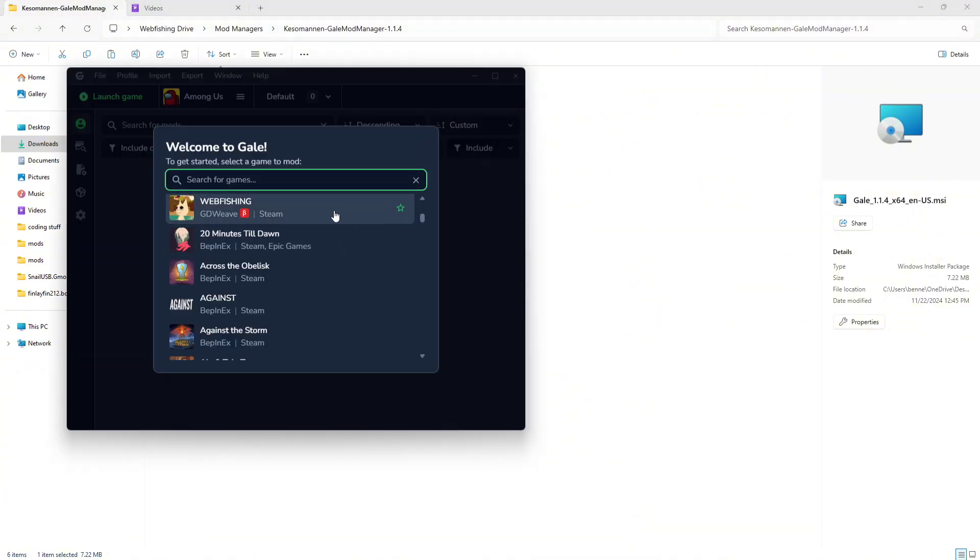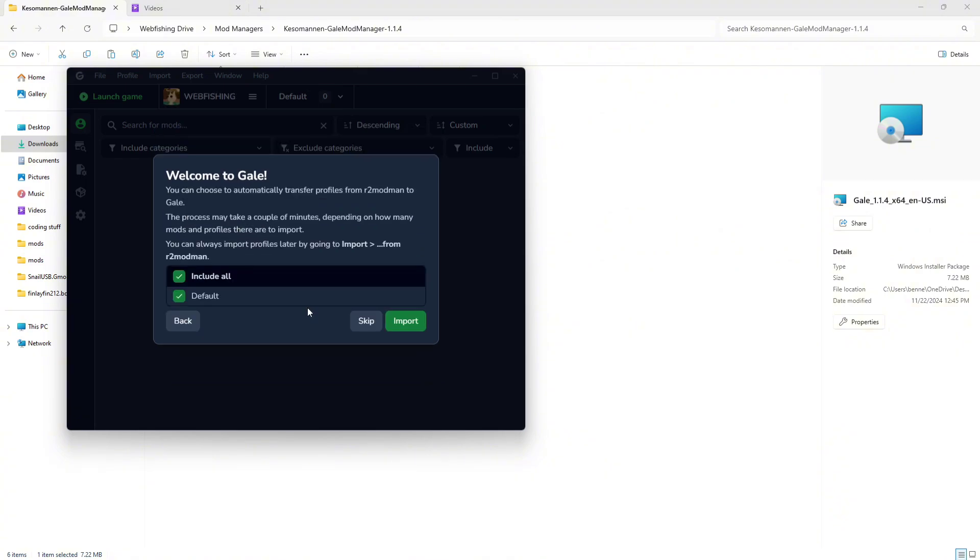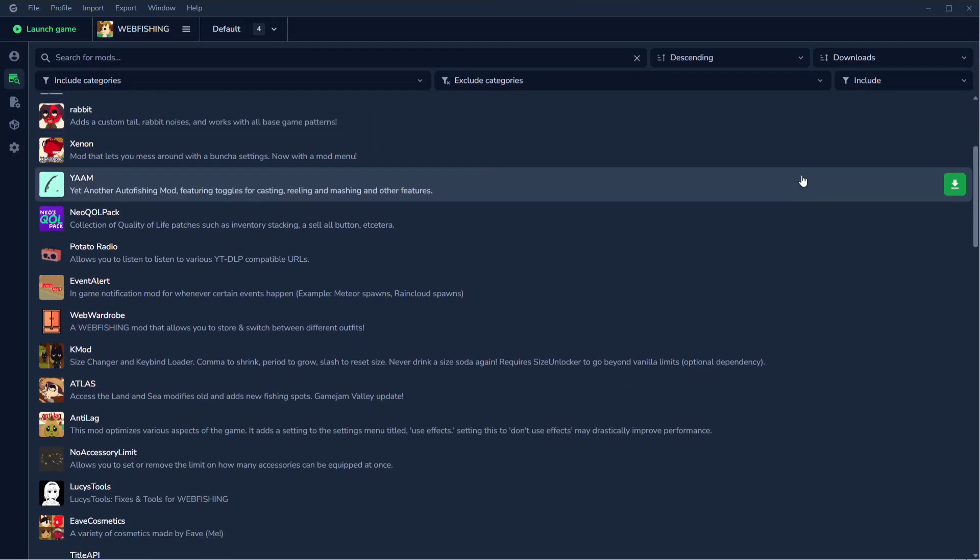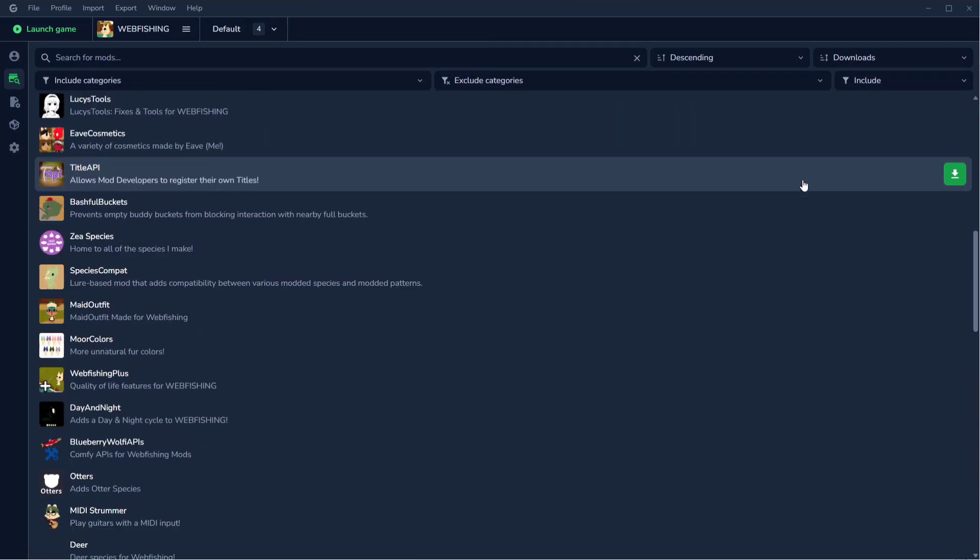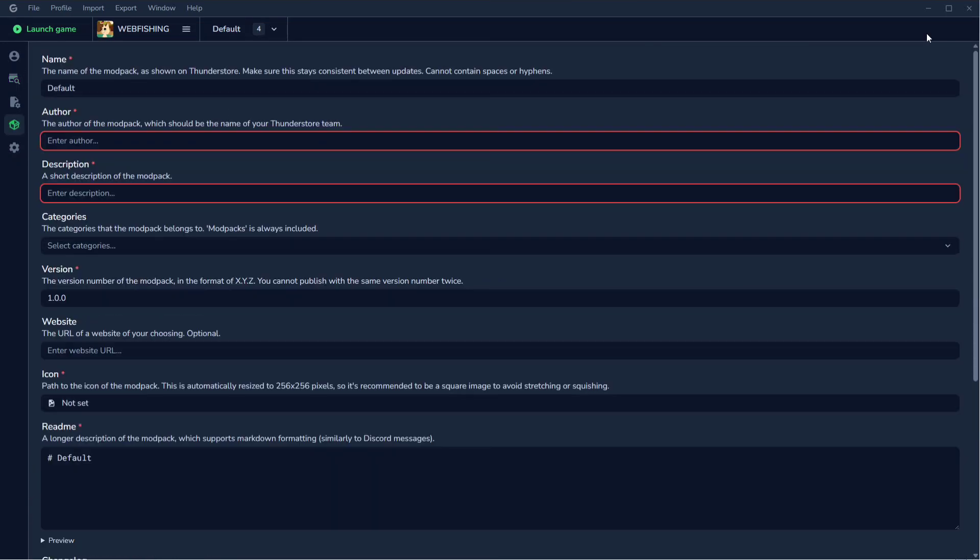Just like R2 ModMan, this isn't made solely for webfishing, so you have to choose webfishing as your game, and then after that you'll be ready to go. Now you can browse mods, enable or disable mods, configure your mods, or even export mod packs.